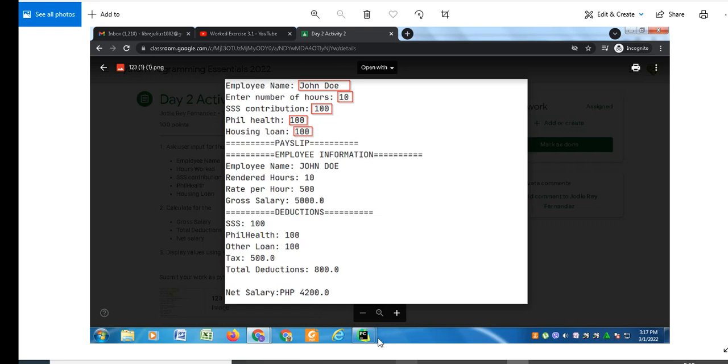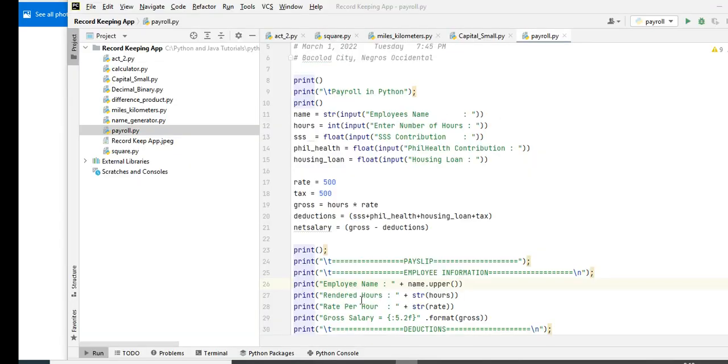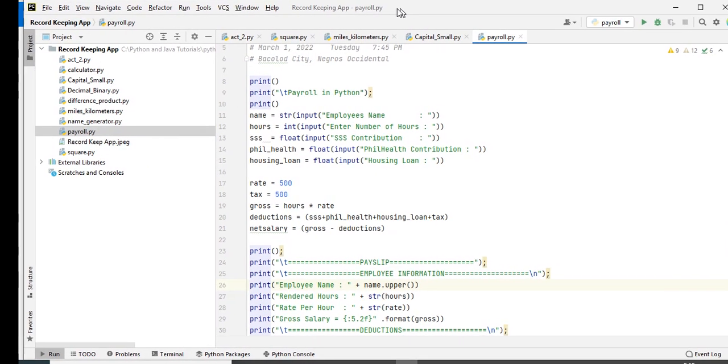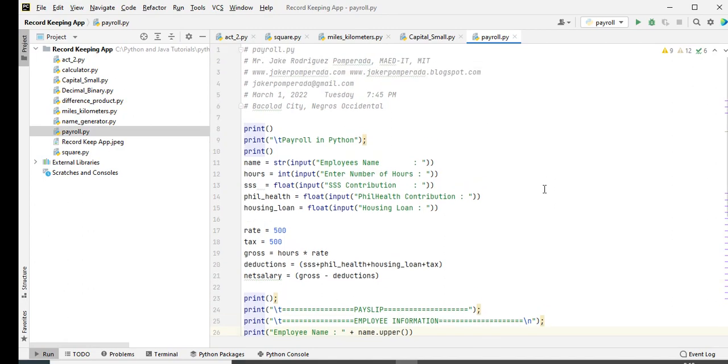Okay, so I will try to solve this activity that is being sent to us by one of our subscribers. Let's go with the code. I'm using PyCharm Community Edition in solving this program. By the way, I will put a link in the video description where you can download the complete source code.